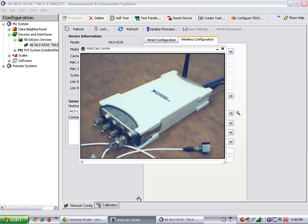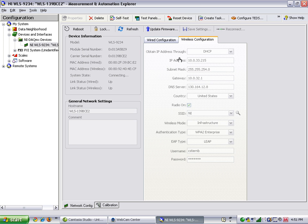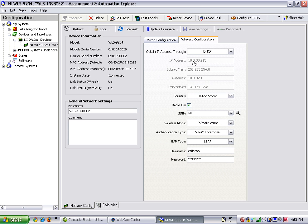Sometimes, you may need to press the Refresh button in order to see the new IP address for the wireless radio, in this case 10.0.33.215.